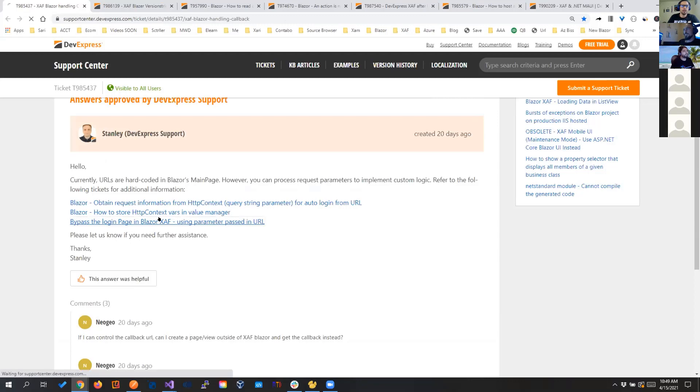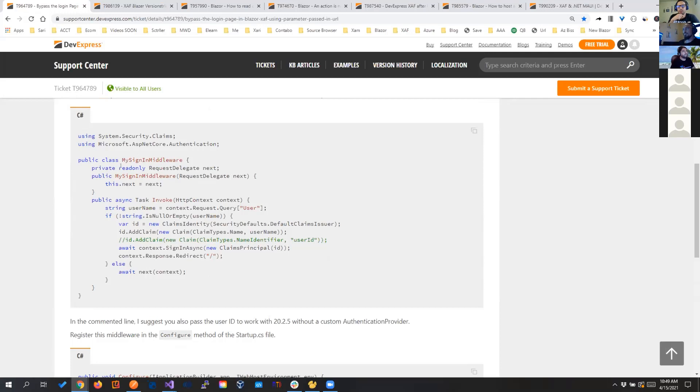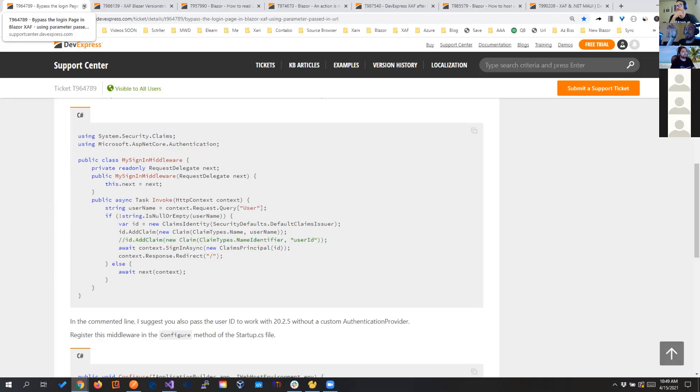So one thing that I also wanted to show is like this is a really interesting ticket, so if you want to bypass the login page in SAF Blazor, you can create a sign-in middleware, and you pretty much add in the claim the username and the user ID, and the user ID from 20.2.5, and you are good to go. You are in. Never use this in production. No, it's fine. If you do it for testing or to just put in the username, totally fine. Nice.